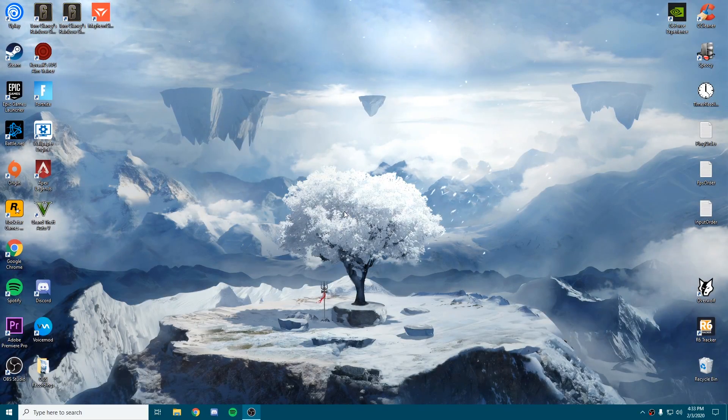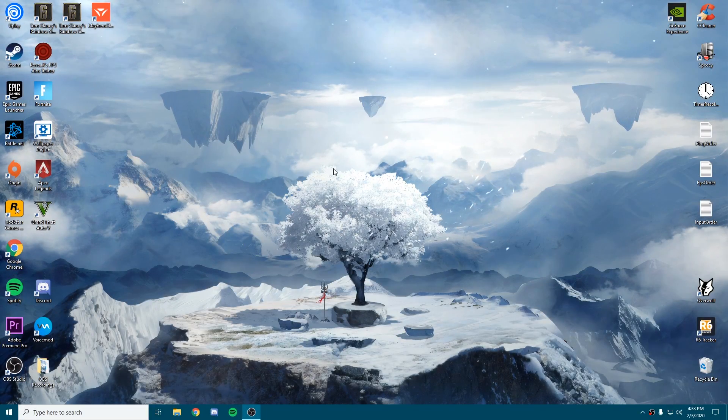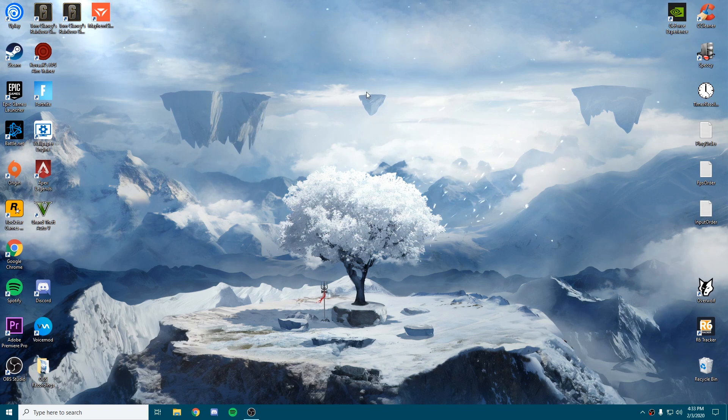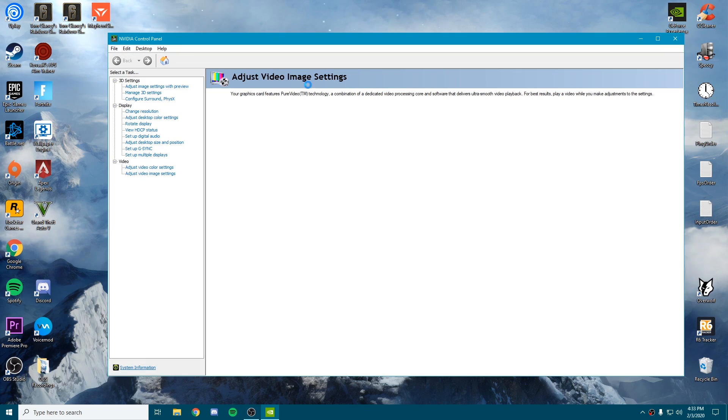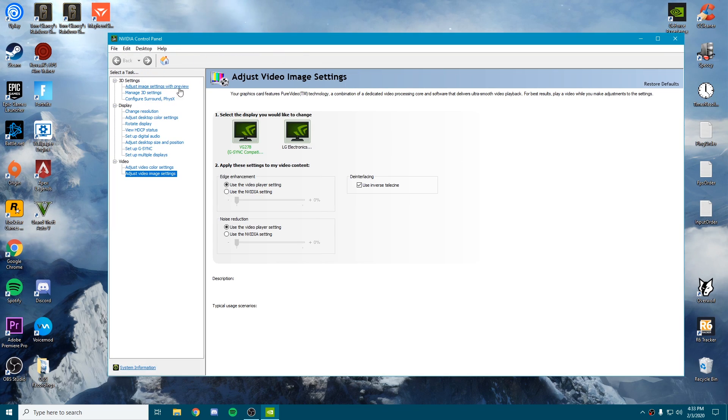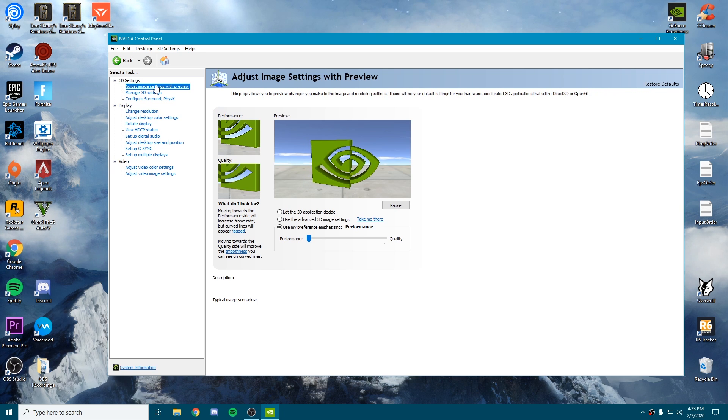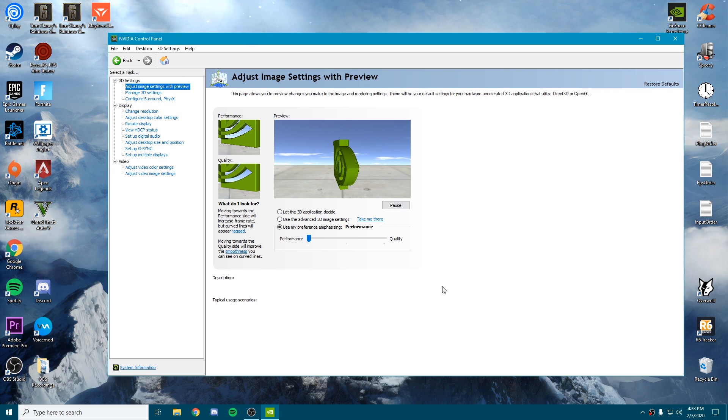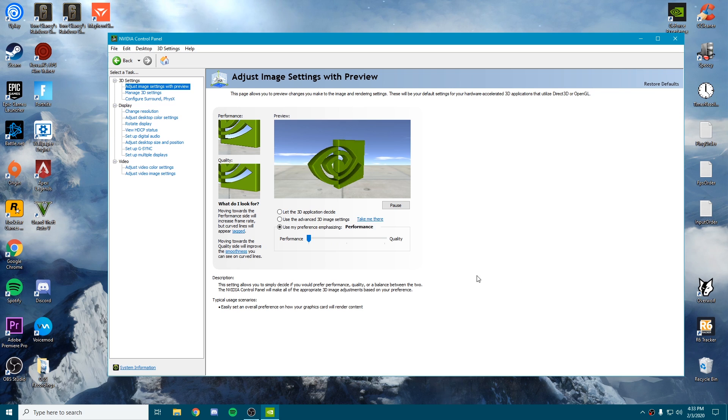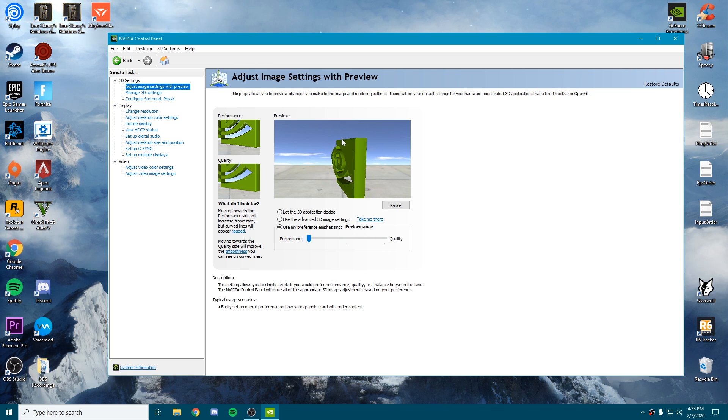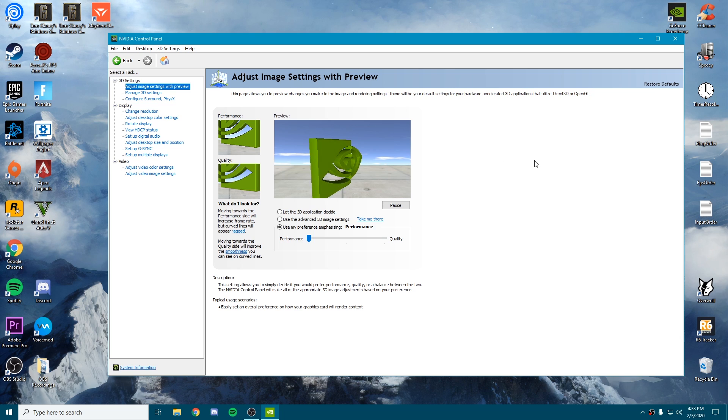Now that we're up to date with the latest driver, you can open the control panel. Once we open it up, go to that very first tab under 3D settings—adjust image with preview. We're going to slide this bottom tab all the way to the left for performance. This is going to help us get a little bit more FPS while playing at the sacrifice of minimal quality.